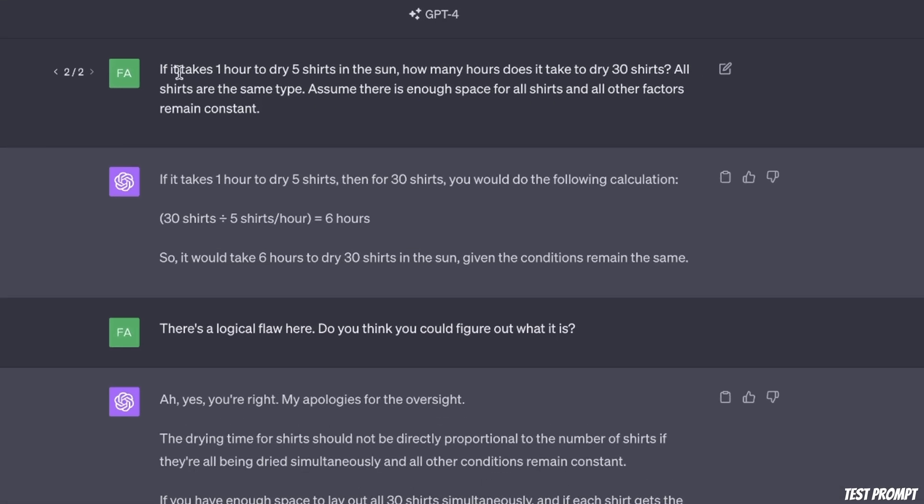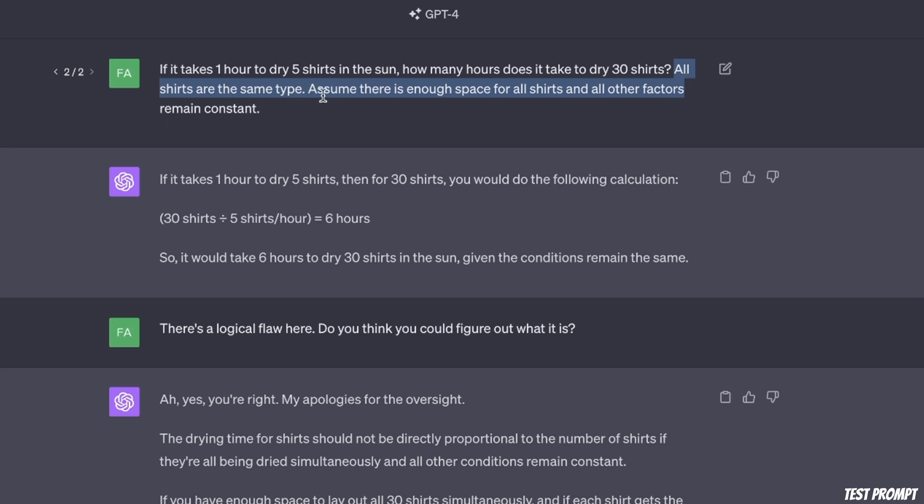So the initial prompt was if it takes one hour to dry five shirts in the sun, how many hours does it take to dry 30 shirts. And then for added context, I said, all shirts are the same type, assume there's enough space for all shirts and all other factors remain constant.